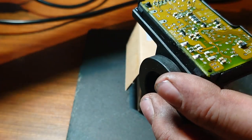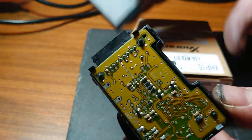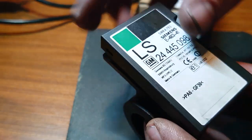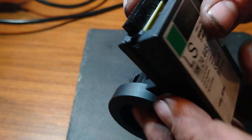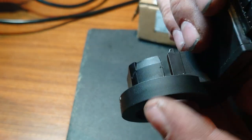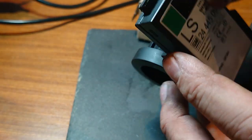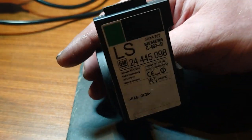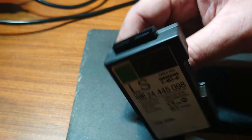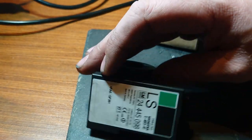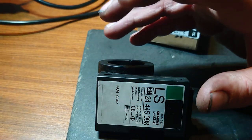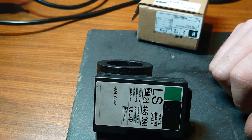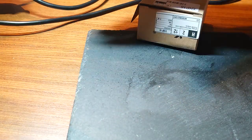And then just your top cover goes back on just like that, clips back in. So that's all done, one Vauxhall immobilizer transponder box, read the code out of, put back on, get it back in the car. Change the codes that we need to change and that's all done.